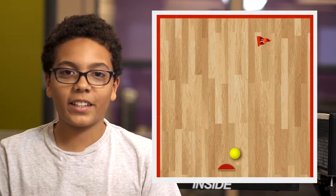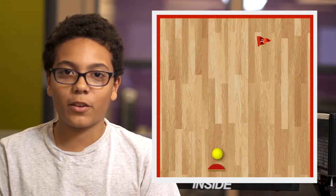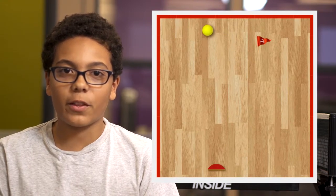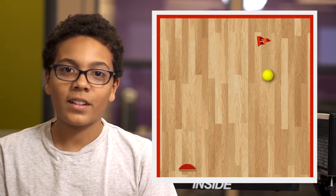You're going to be creating your very own bounce game that you'll be able to share with your friends. How cool!